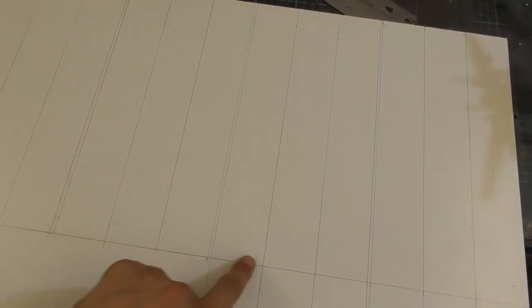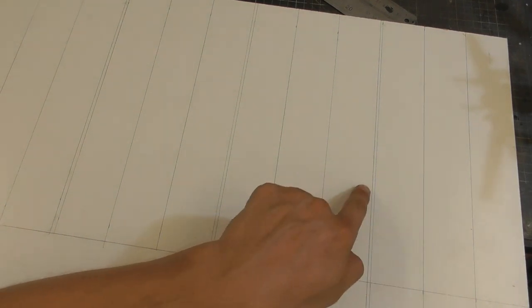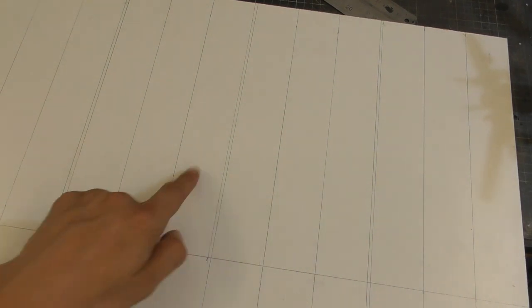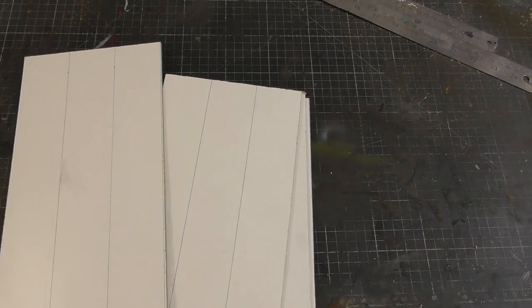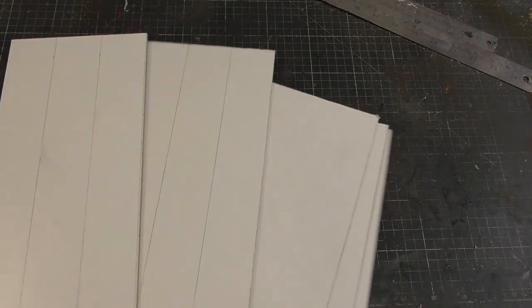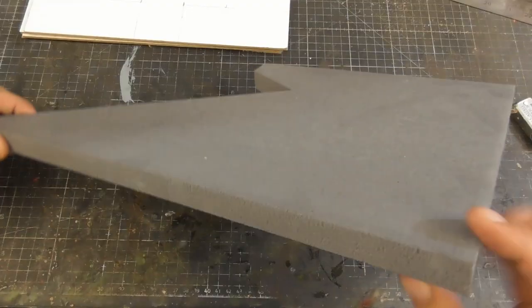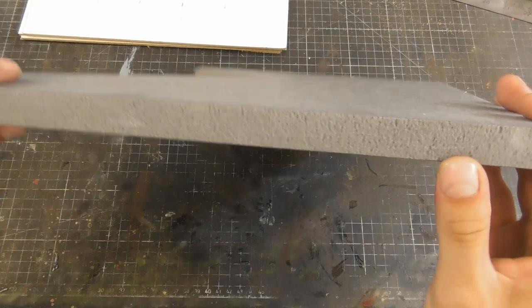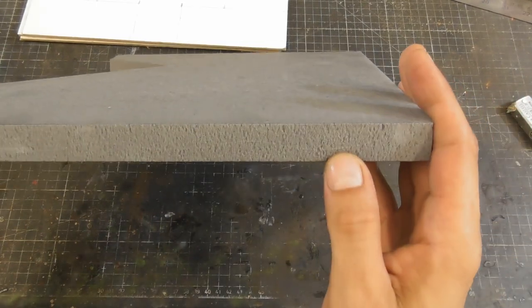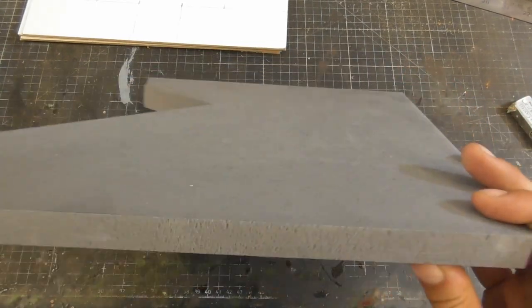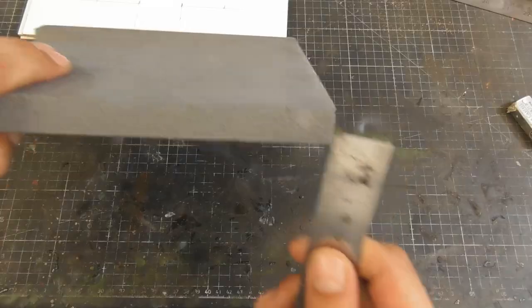I drew everything out on a sheet of board and began cutting out all the pieces. To build up the sides of my trenches, I used up a bunch of XPS foam offcuts I'd saved from other projects.